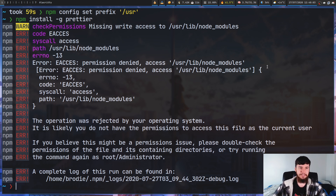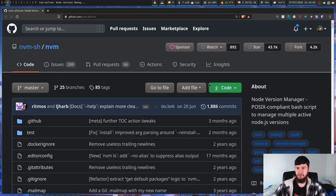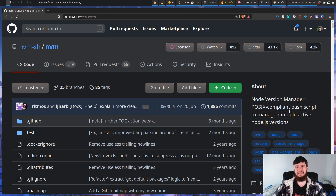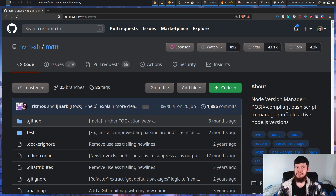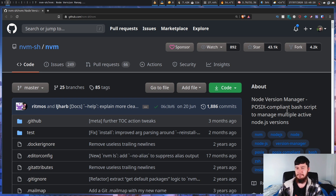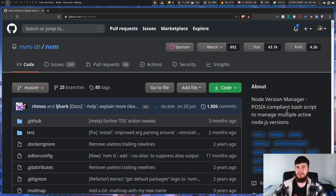So what nvm is, is basically the Node Version Manager. You can think of it as a package manager for your package manager. What this is going to do is let you maintain multiple installs of node at the same time. If you want to maintain multiple versions simultaneously, this is one way to do that. This is available in the AUR.